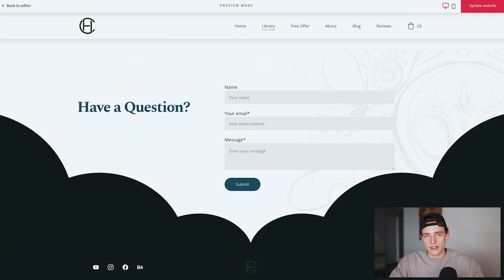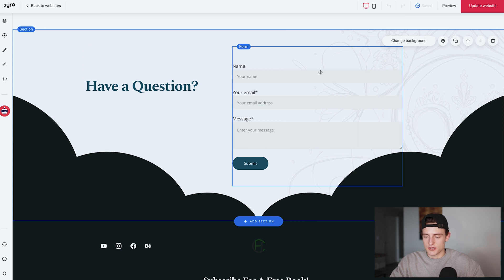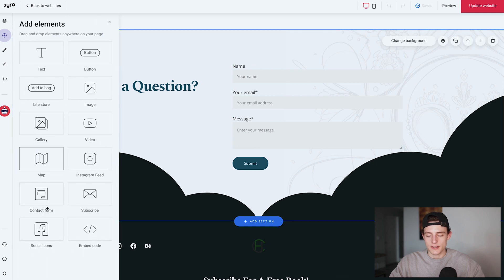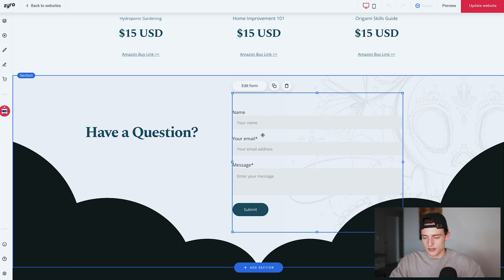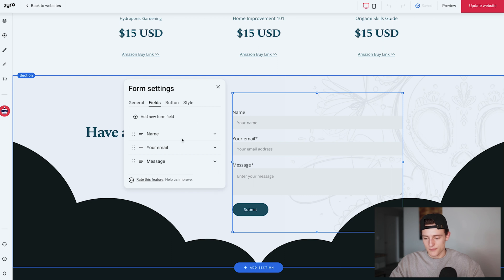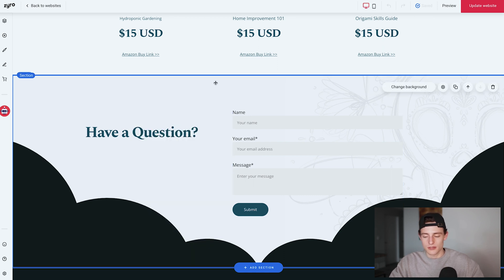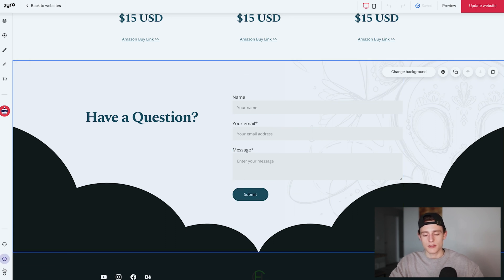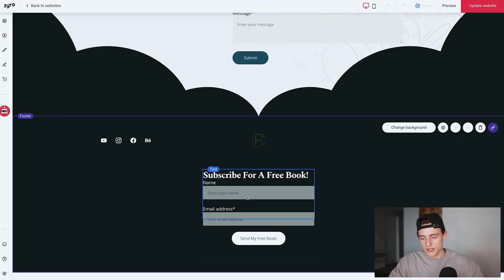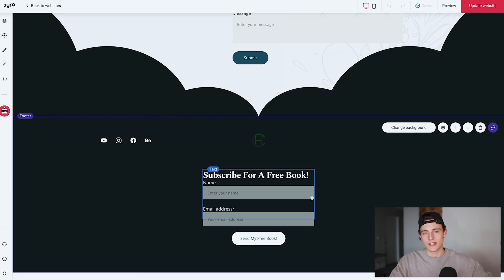Below the books there's a contact form section — you can keep it or remove it. If your theme doesn't have a contact form, click 'Add Element' and click 'Contact Form' — it drops in and you can edit fields like name, email, and message. To view submissions, go to website settings, then 'General Settings', 'Form Submissions', and 'Contact Form'. At the very bottom, the subscribe form from the footer carries over to every page automatically.